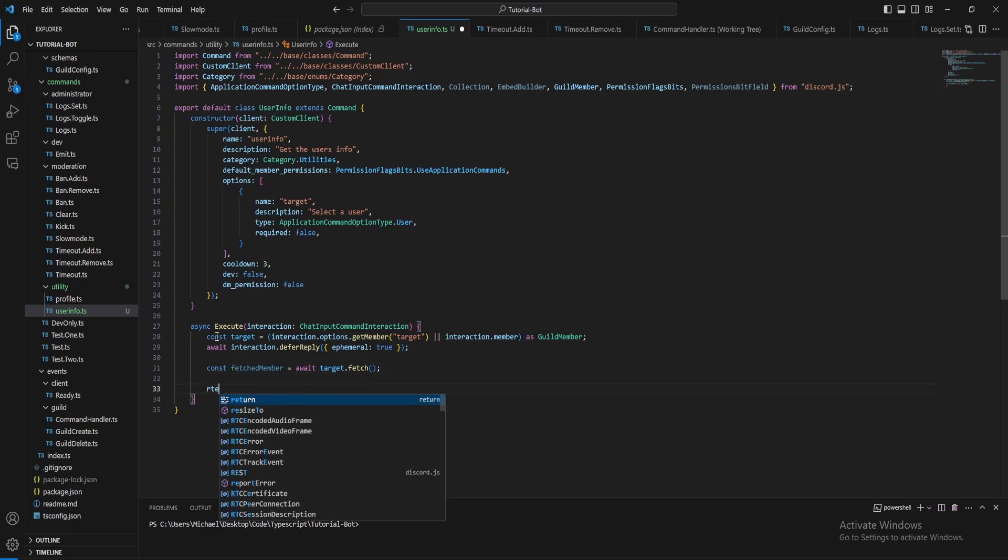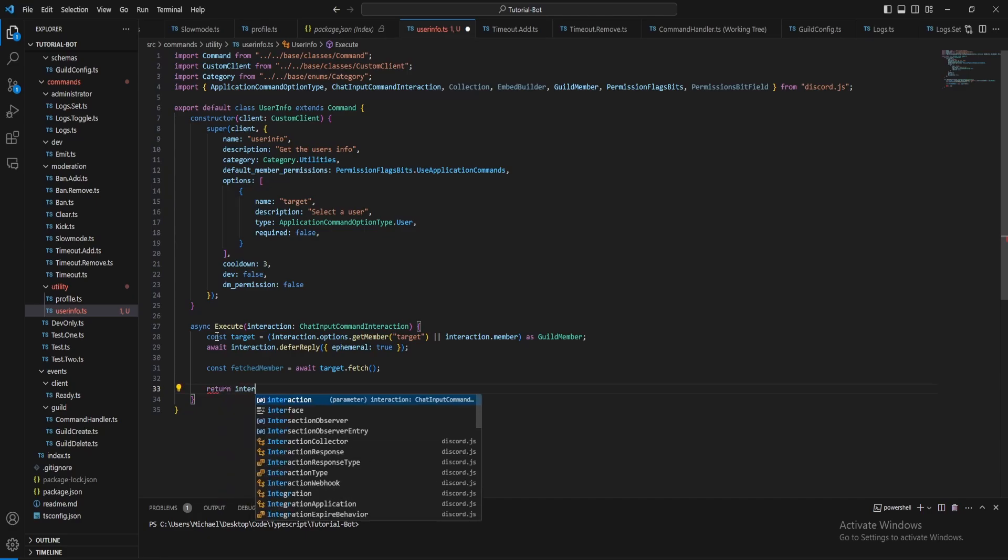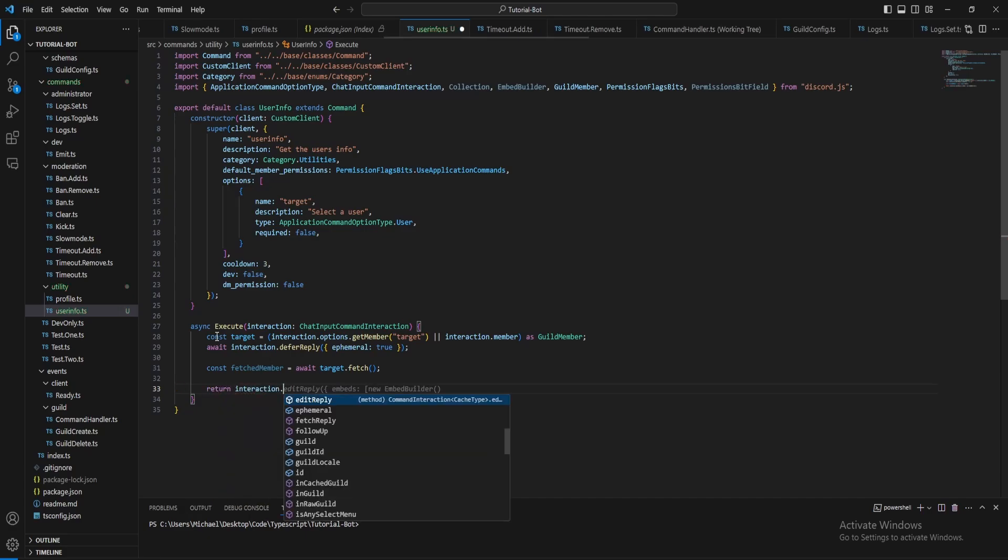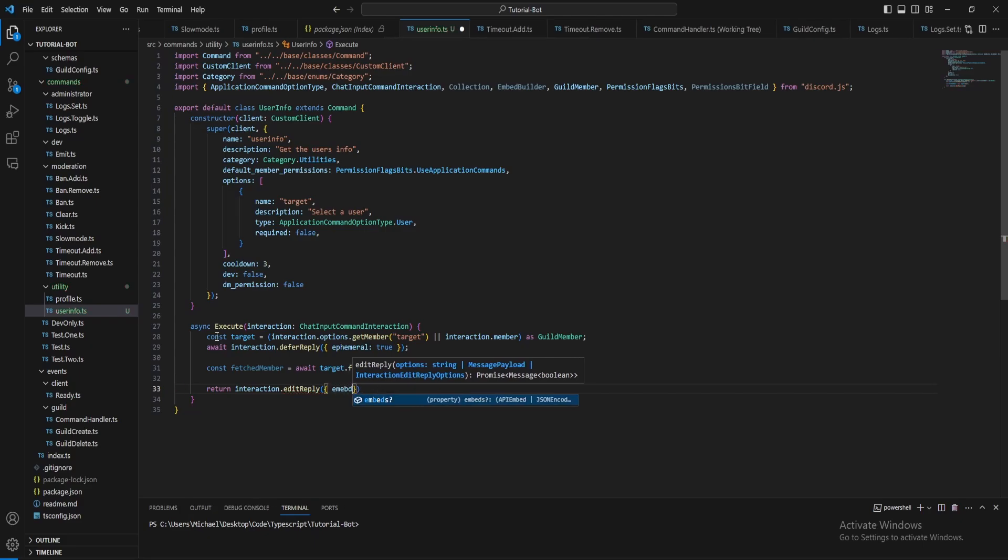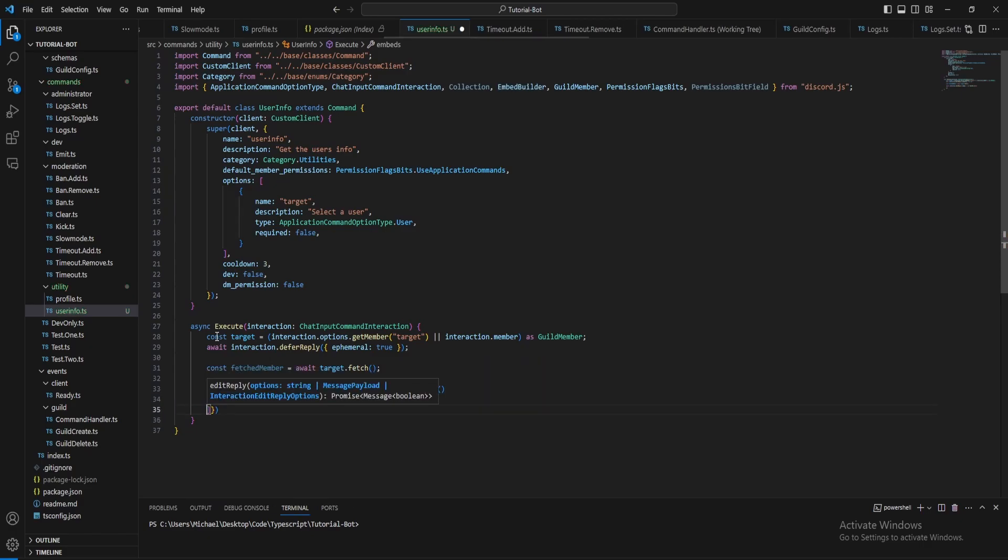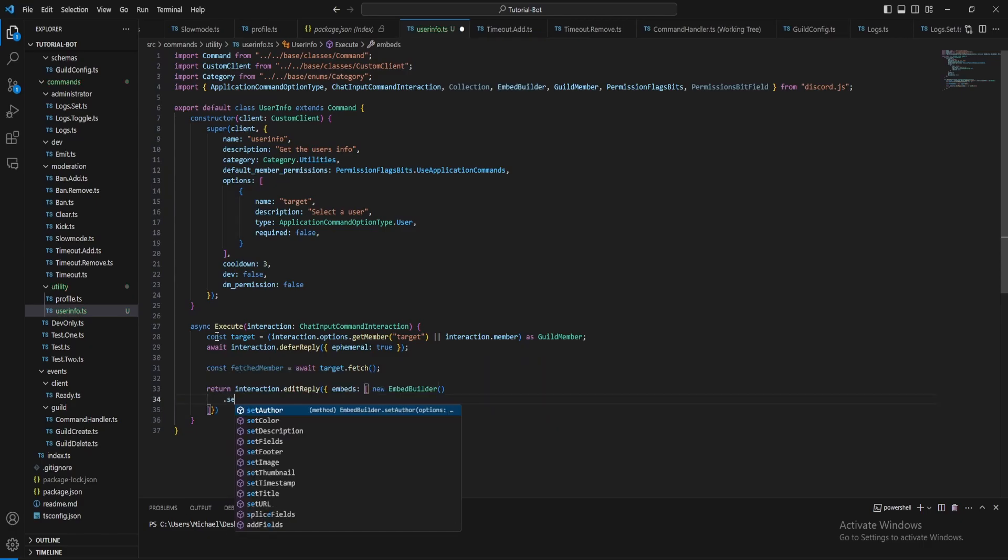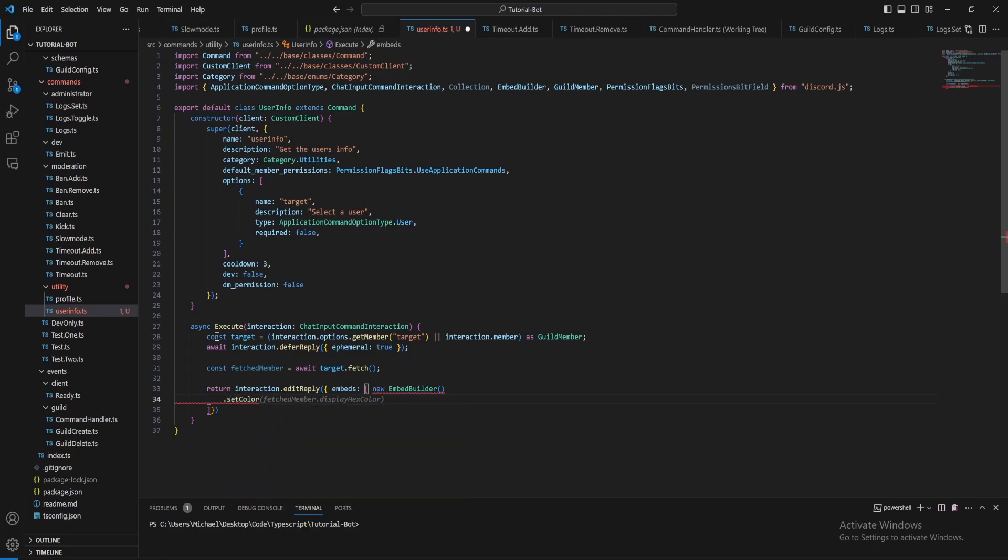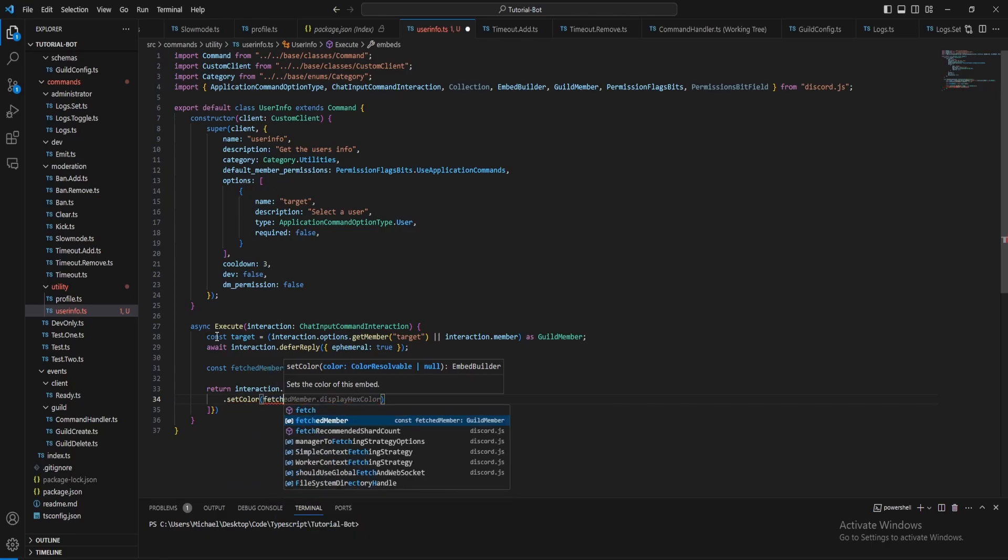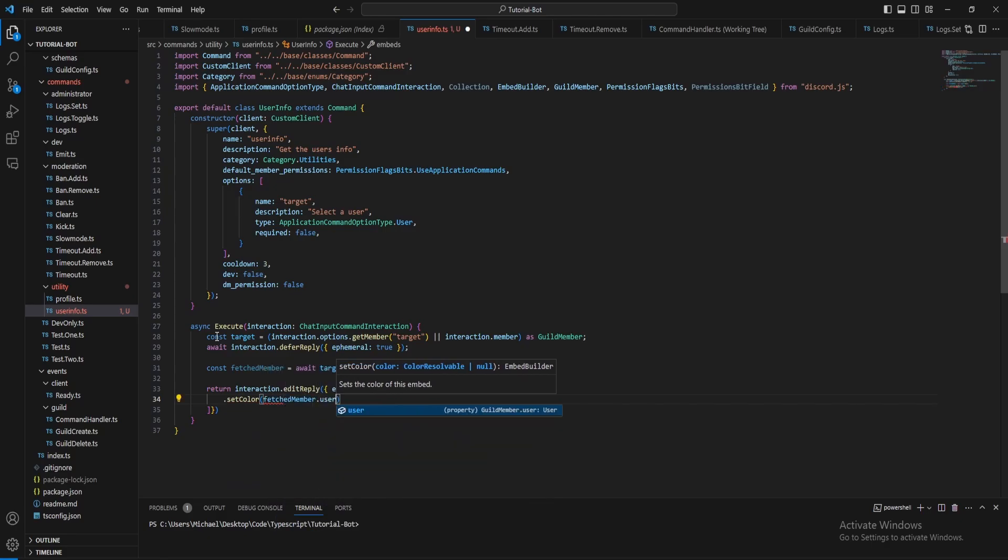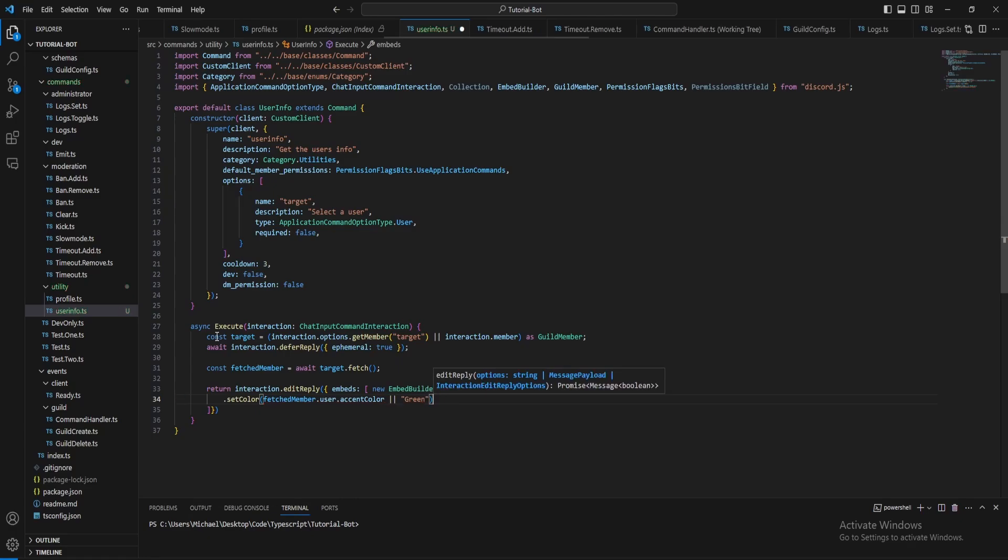Then we can just create the embed here and we want to do edit reply because we're deferring it. For the color, what we want to do is fetch member dot user dot accent color or green, so if they have an accent color it will use that, if it doesn't it will just set it to green.